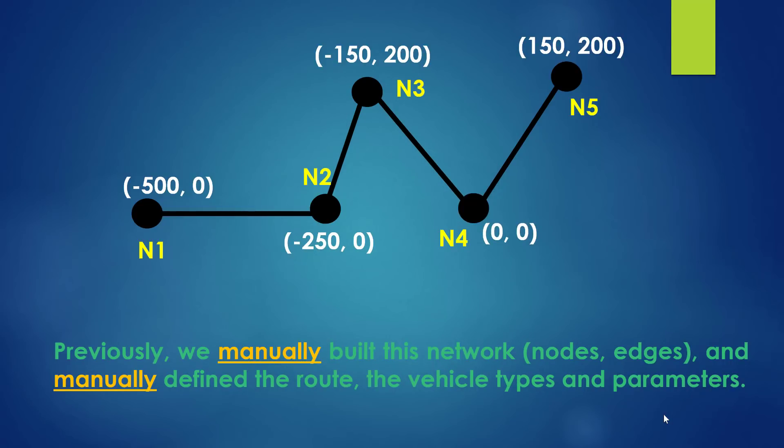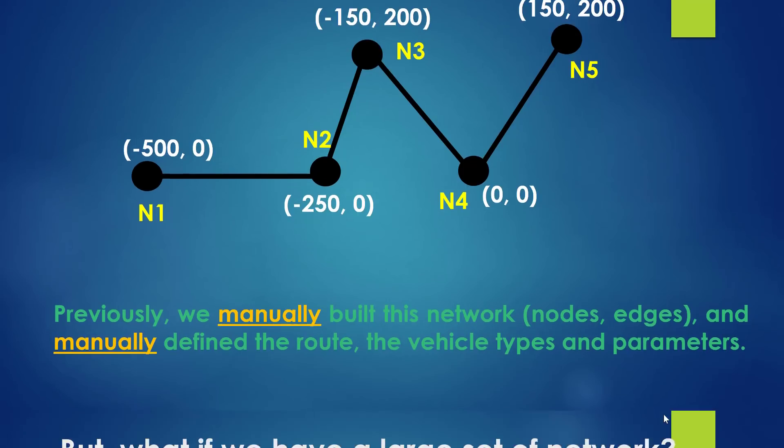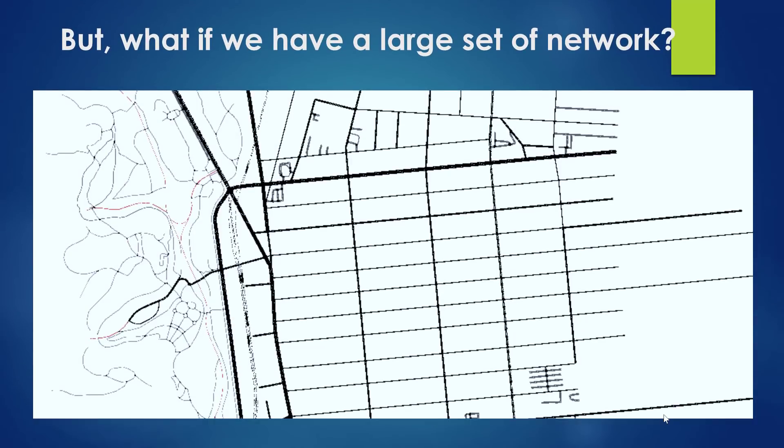Previously we manually built this network - that means we manually defined the nodes, the edges, and we manually defined the route, the vehicle types and vehicle parameters. That's great, but what if we have a very large network? It's not funny to do that manually.